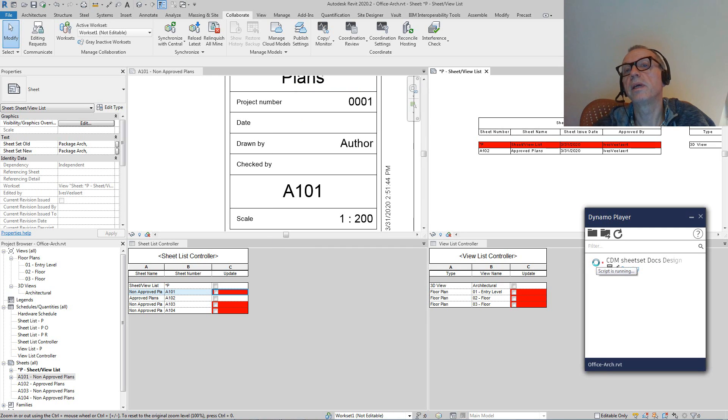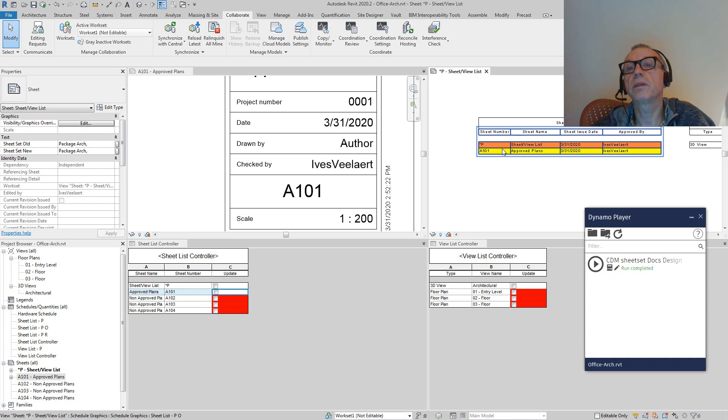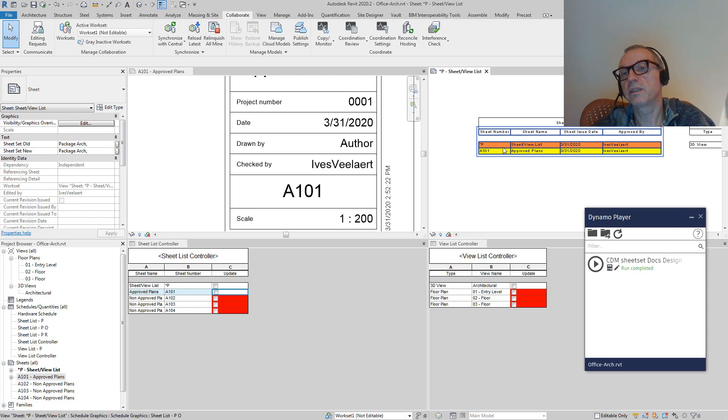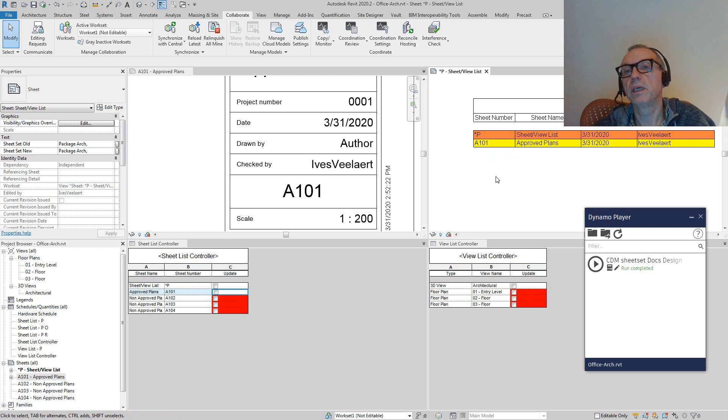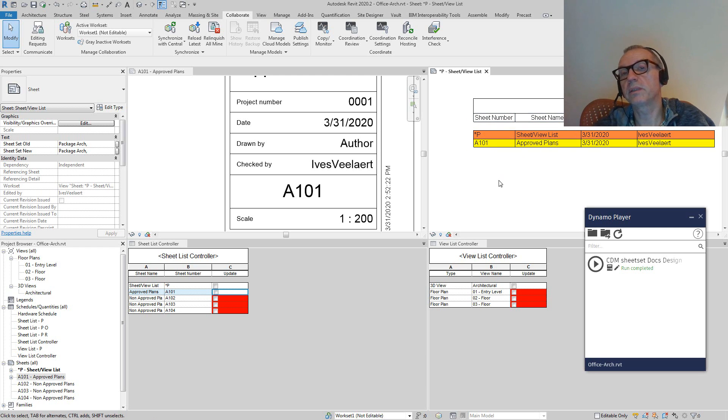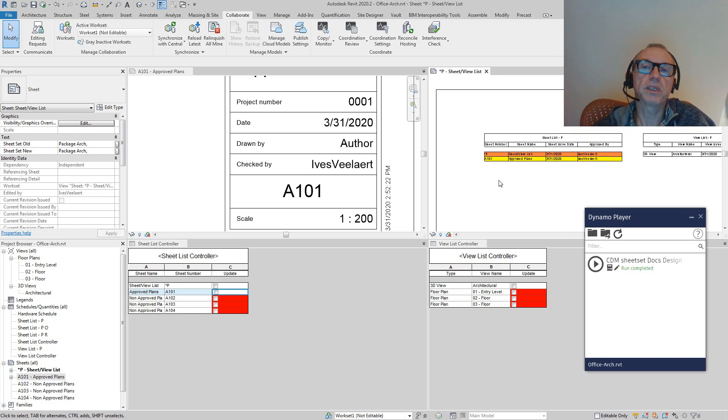And we're going to run this. What you'll see is then that it's actually orange now, which means we did have modifications - some of the sheets or views have been added, and some of the sheets have been removed.